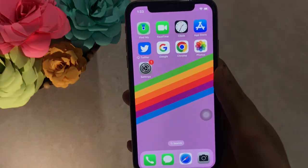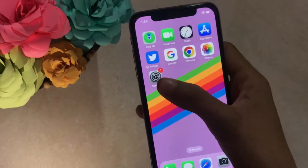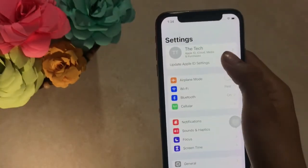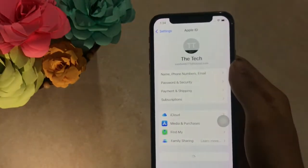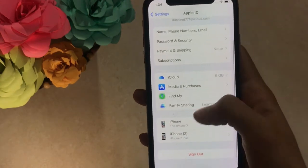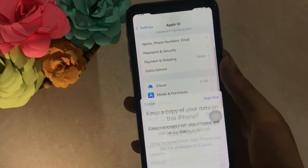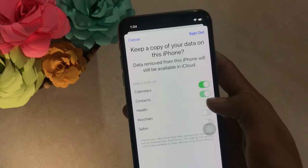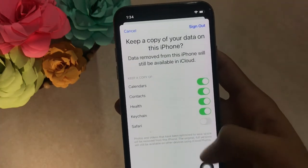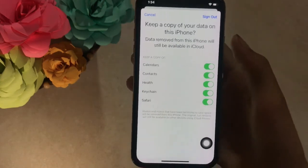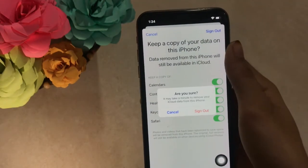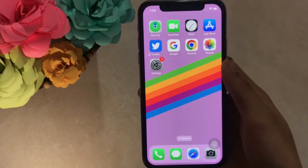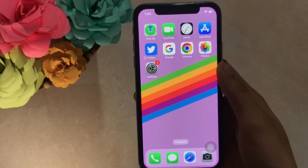Solution 5. Go to the Settings app, tap on Apple ID, scroll down and tap on Sign Out. Enter your Apple ID password, then tap Turn Off at the top right corner. Turn on all features, then click Sign Out in the top right corner and tap Sign Out again to confirm. Close Settings, then sign back into iCloud.